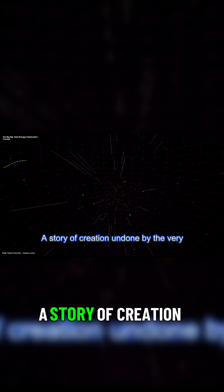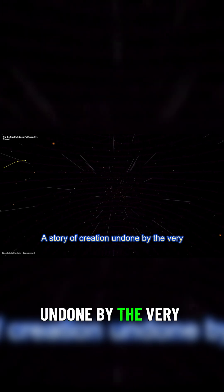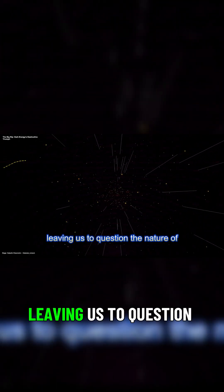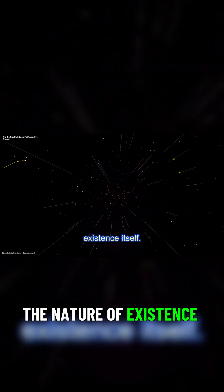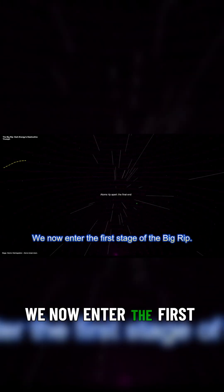A story of creation undone by the very force that once shaped its growth, leaving us to question the nature of existence itself. We now enter the first stage of the Big Rip: Accelerating Expansion.